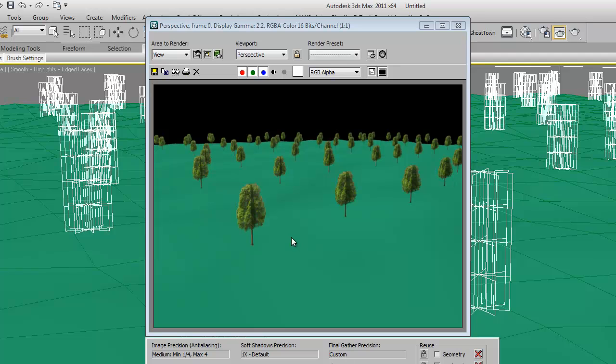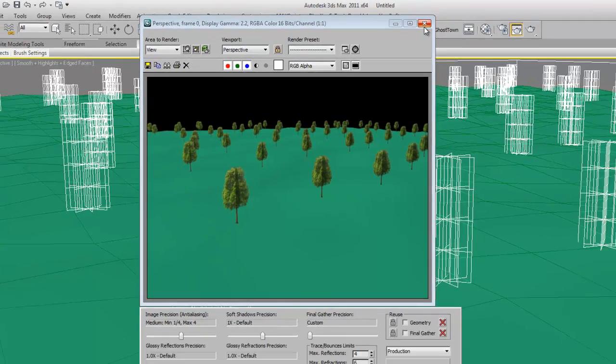Now we have all these trees applied on the surface of the plane and scattered all over the landscape. So that's all for this tutorial. Thank you.